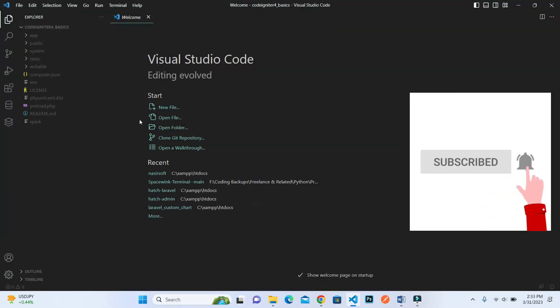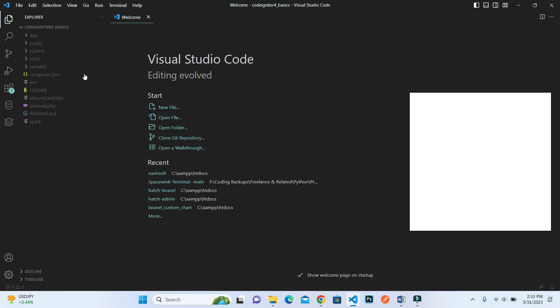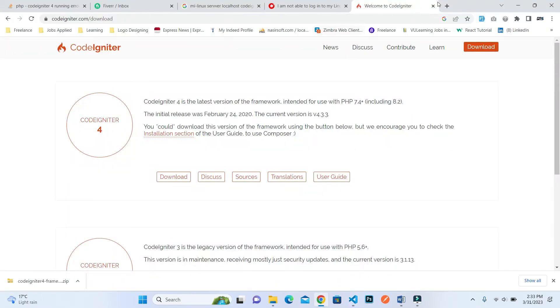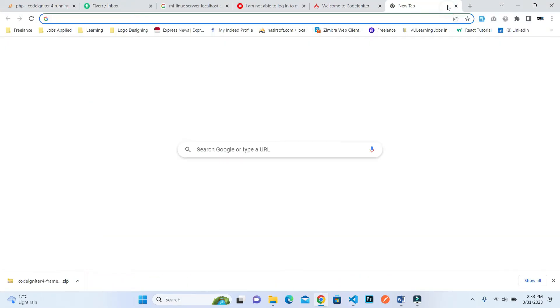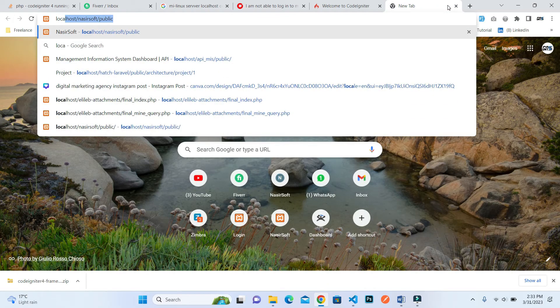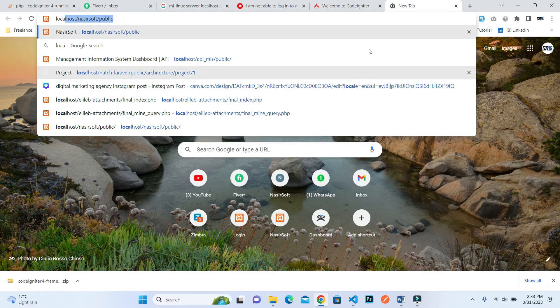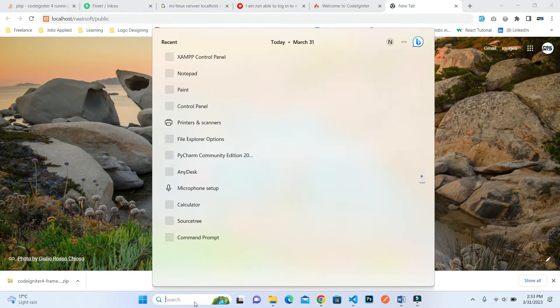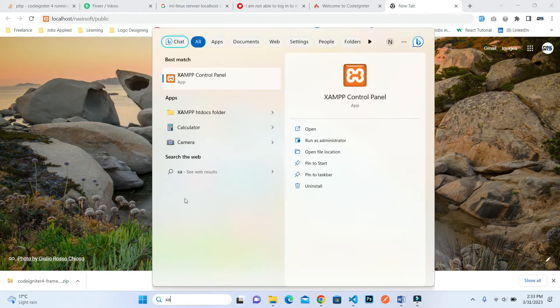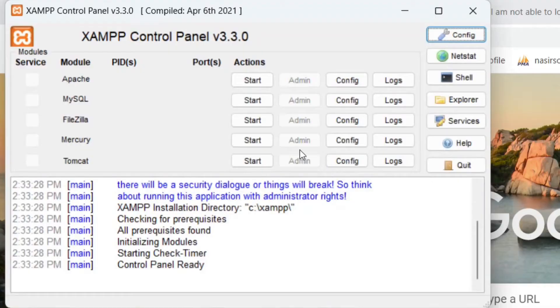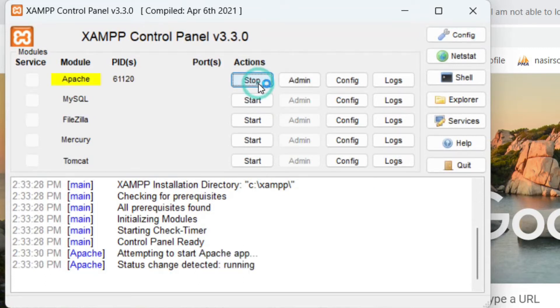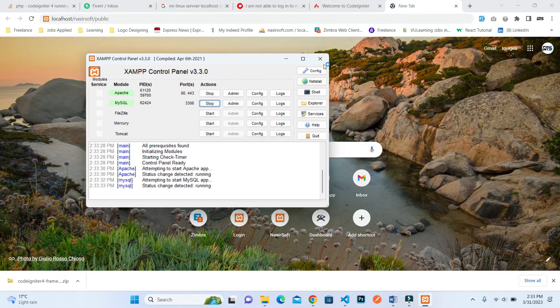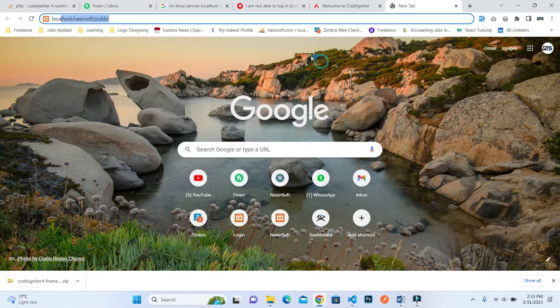Now we will basically start from here. If I go to the browser, first of all you need to start XAMPP. This is XAMPP, press on start, and MySQL as well. Now my server is running on my PC.